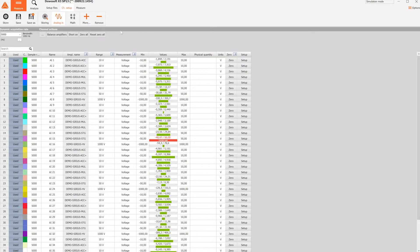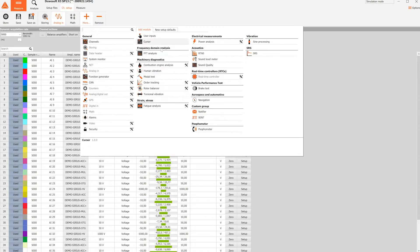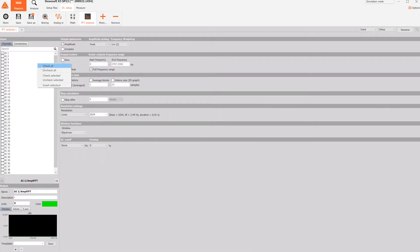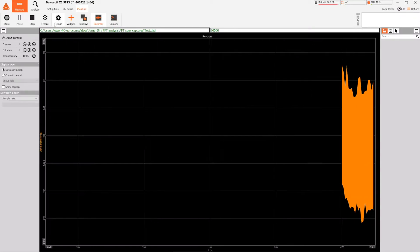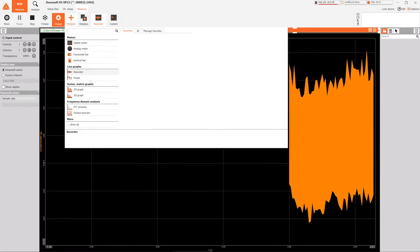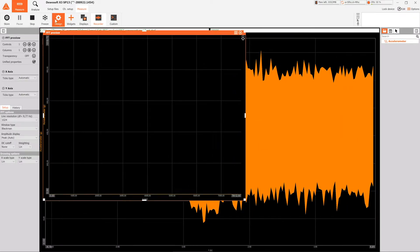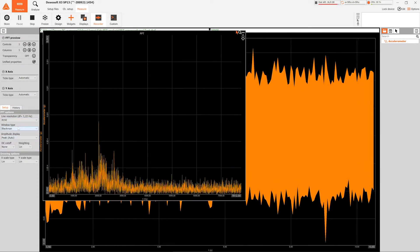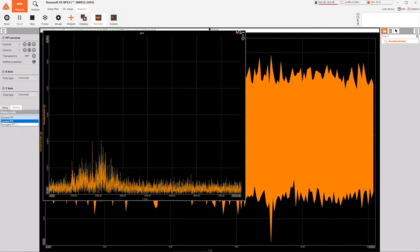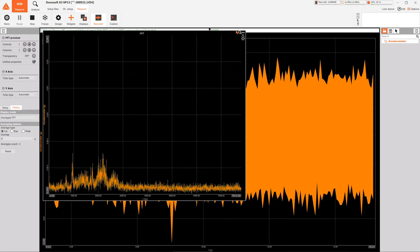Our data acquisition systems offer virtually unlimited input channel configurations, and our software can perform FFT analysis on all of them at the same time. For a quick display of the signal's FFT, use the FFT visual control. This will allow you to observe the current or averaged FFT with an adjustable number of lines during the measurement.